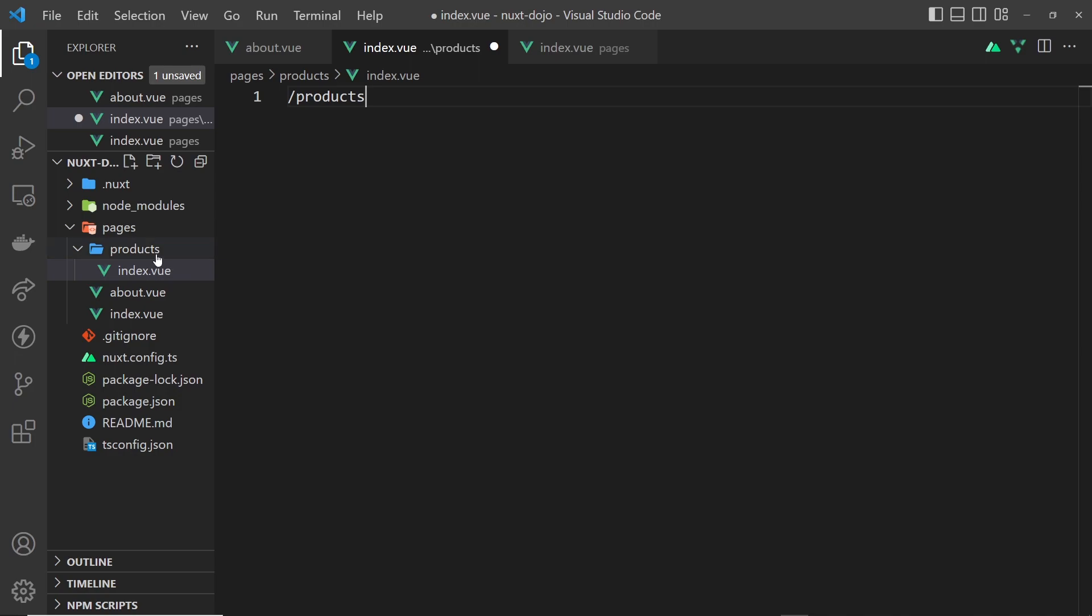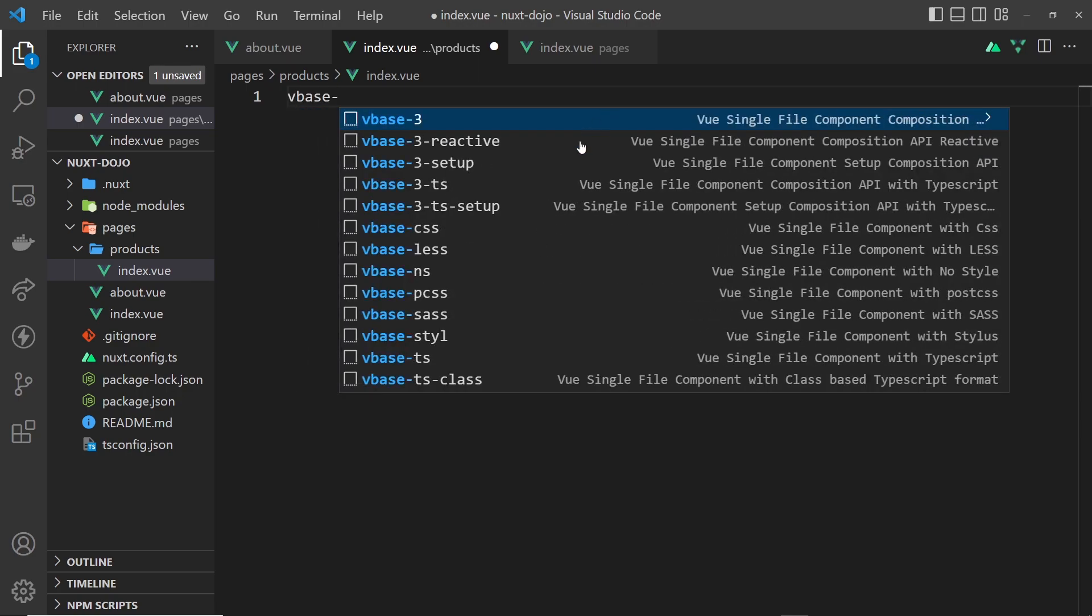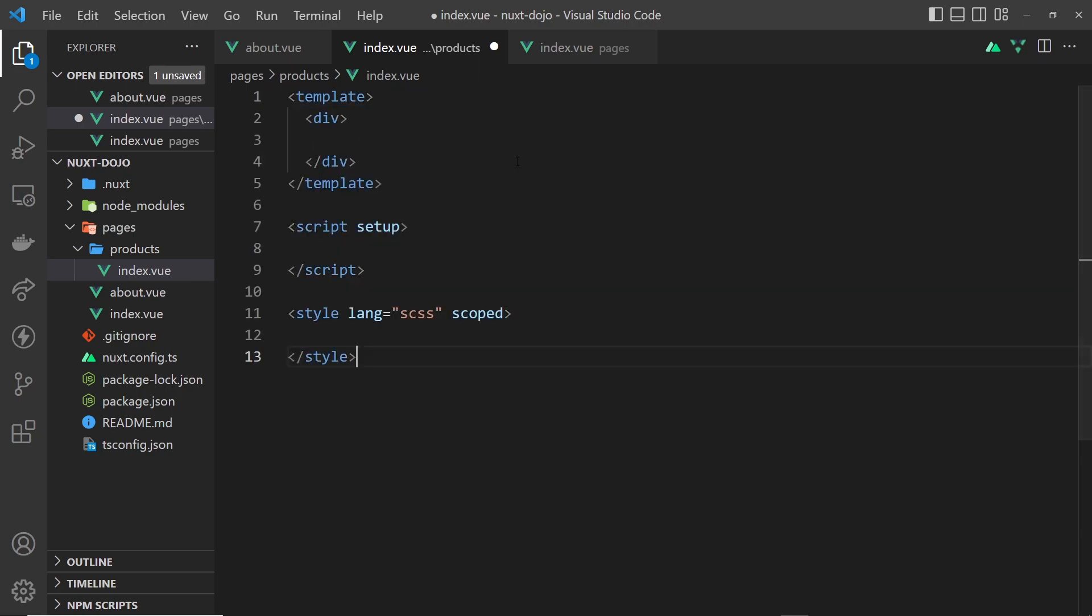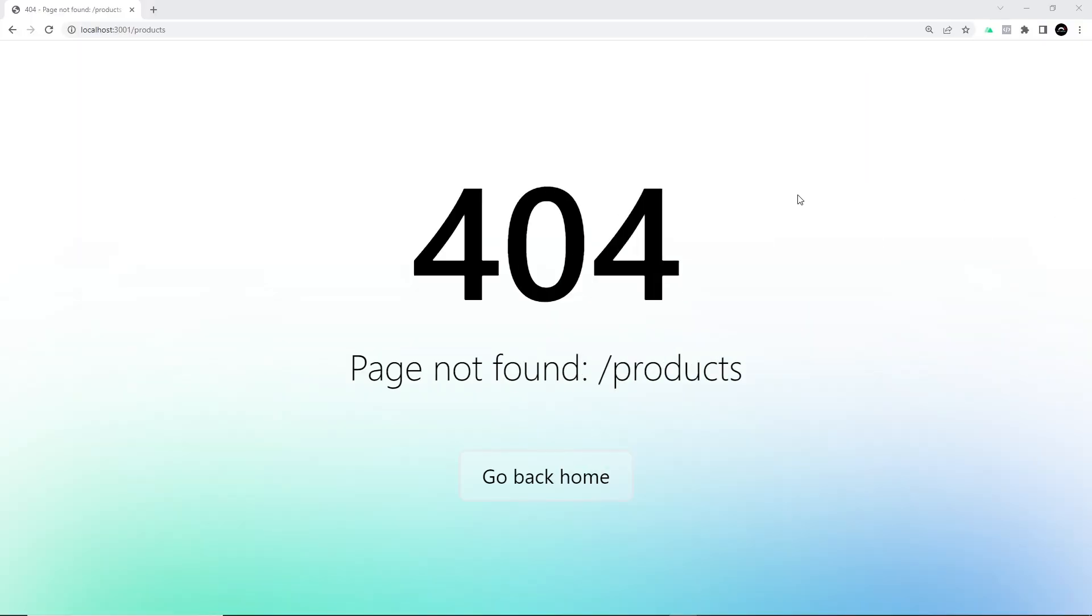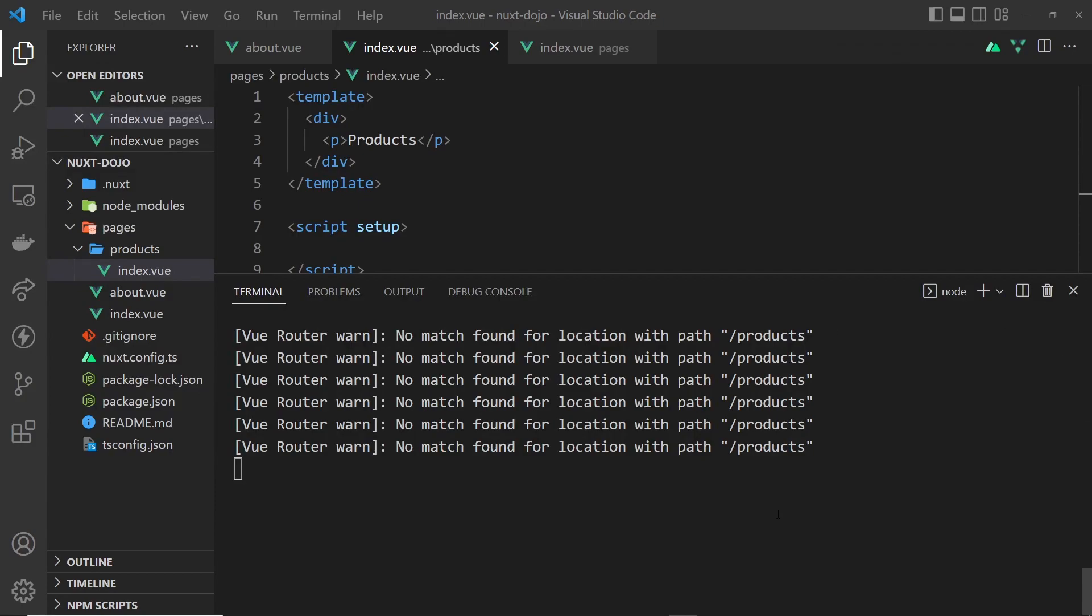Inside this component, I'm just going to add a very simple template - just a bit of text inside a p tag that says products. Now we can try this out in the browser. If you try to visit forward slash products at the moment, you might see this error - a default 404 page that Nuxt comes with. I've opened up the terminal, I'm going to Control-C to cancel out of this, and then start up the dev server again by typing npm run dev.